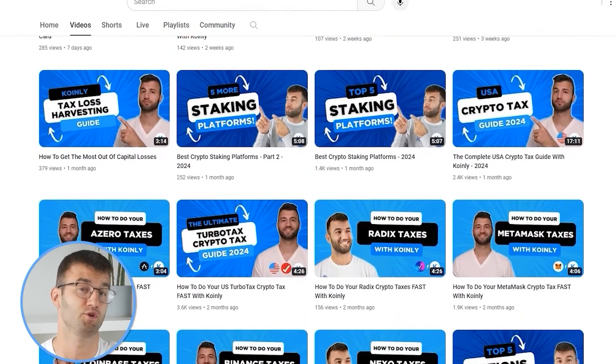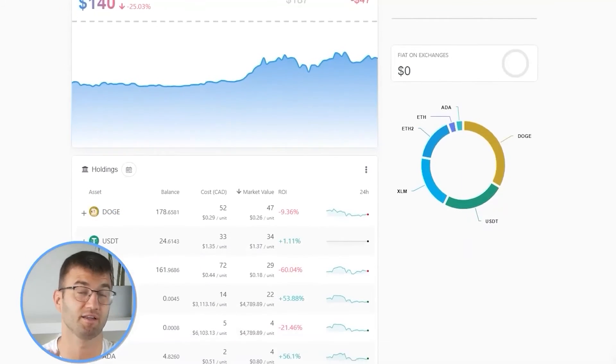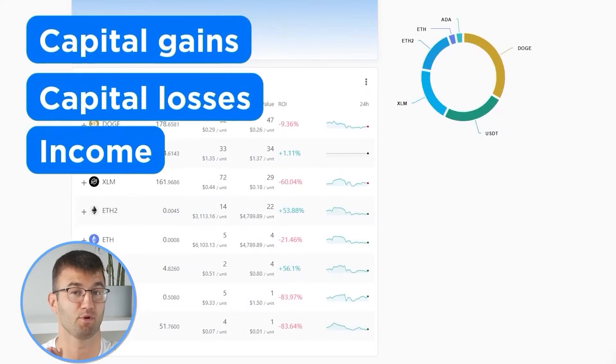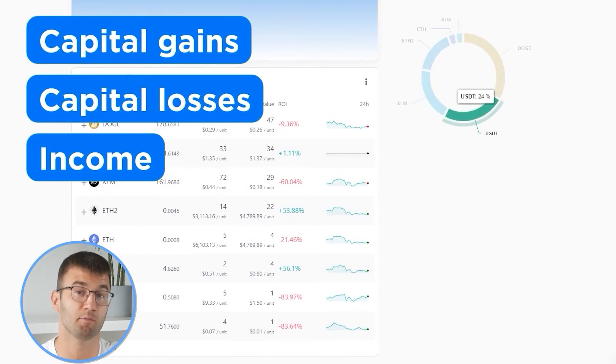And if you ever need a hand, we upload new integration videos weekly. Now, with all your transactions imported into Coinly, we are able to view all your crypto transactions to accurately calculate your capital gains, losses, and income from crypto. This also includes DeFi, airdrops, staking, etc. If you have done any staking or liquidity providing, you may need to tag those transactions manually. I will leave a link to our staking and liquidity videos down below and in the top right corner of this video.